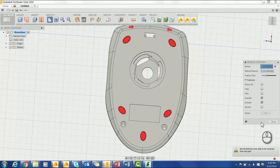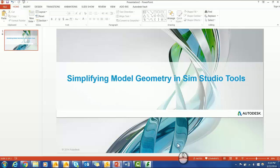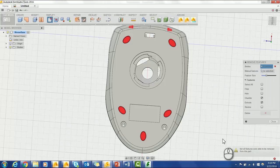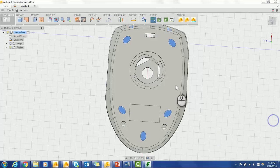SimStudio will then highlight in red which features it wasn't able to delete. I'm now going to show you how to manually delete these features.